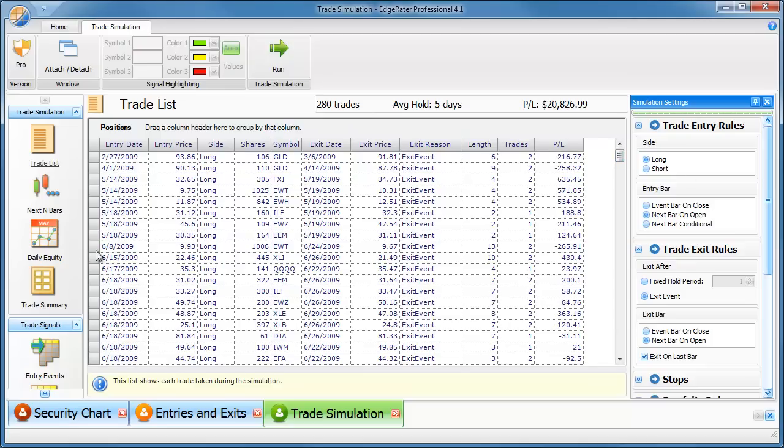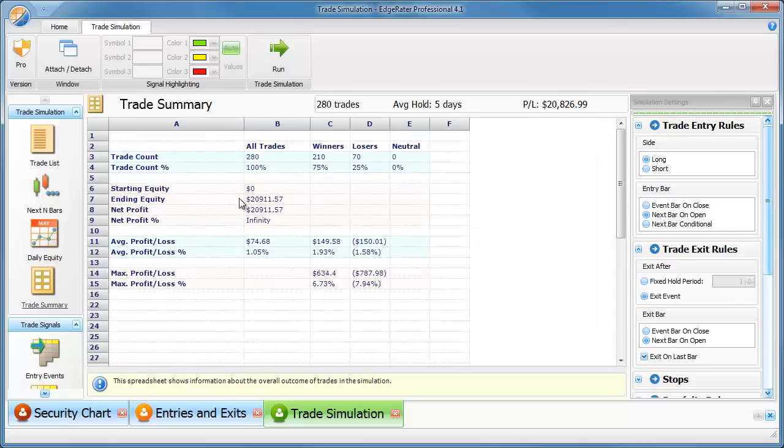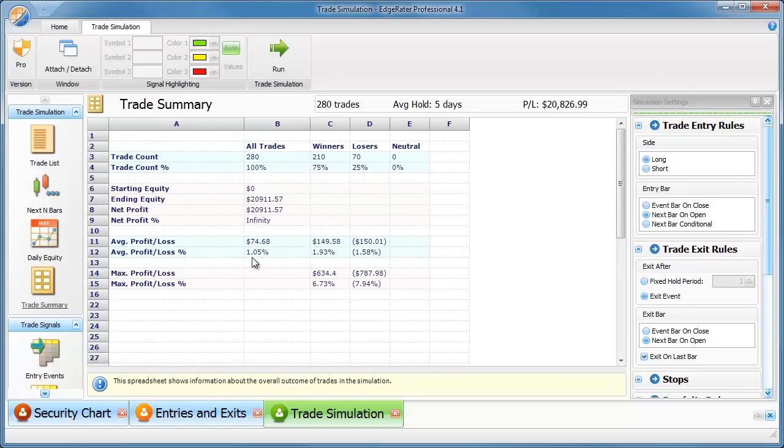And then you'd go to trade summary. You'd be able to see what your win rate is. There's 75% winners here, 25% losers. We could see what the average profit and loss per trade is here too.